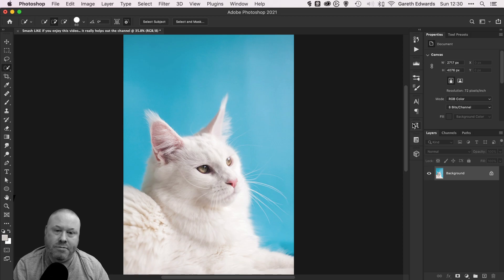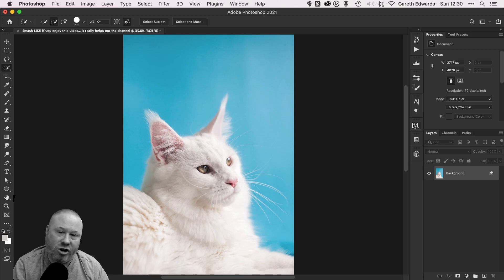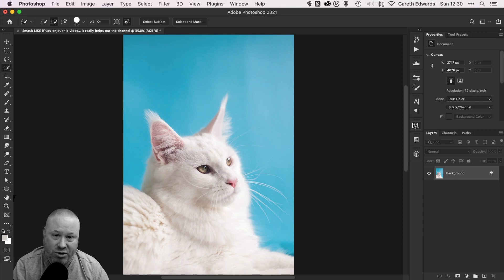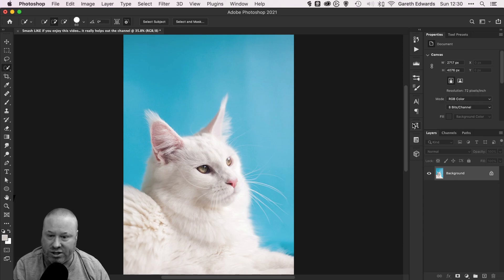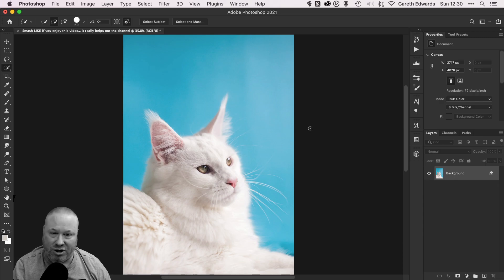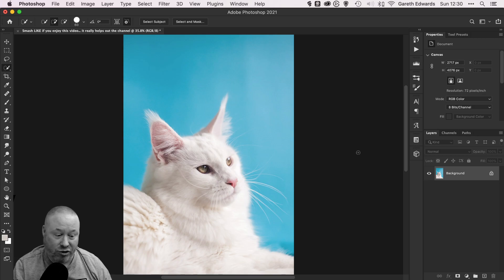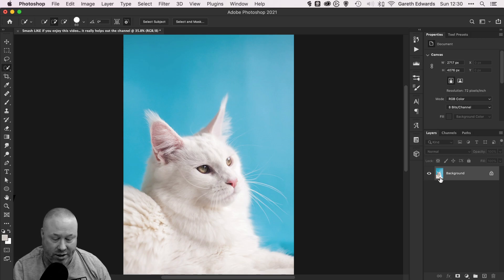Hi there and welcome to the video. My name is Gareth. Today I'm going to show you how to access the legacy Refine Mask option in Photoshop. If you don't want to use Select and Mask, that's absolutely fine. You can still access the old version and I'm going to show you how.